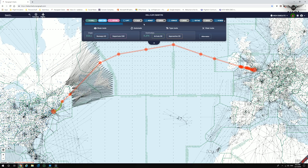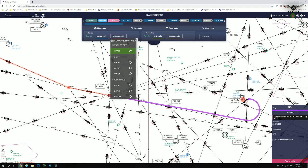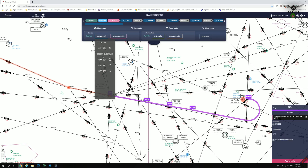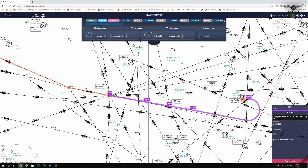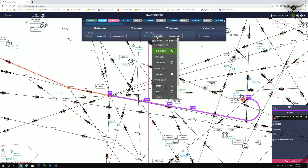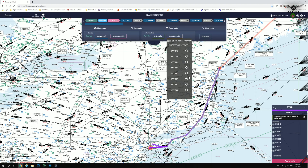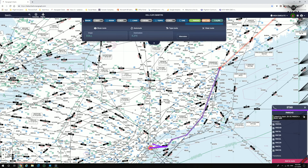With the SimBrief flight loaded, all the features we've discussed are available. For example, we go to London Heathrow, select the departure, and enable waypoint labels to visually see the departure routing. You can change the runways if you wish. At the destination, we click on the arrival into John F. Kennedy, select a different runway if desired, and it will automatically update on the flight plan.